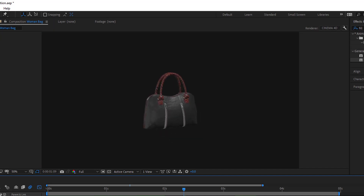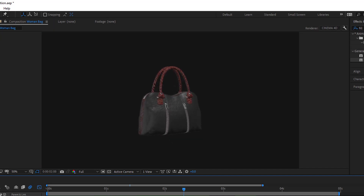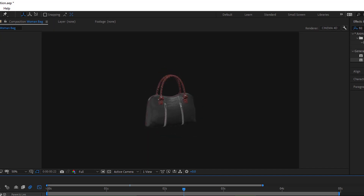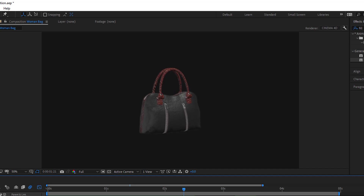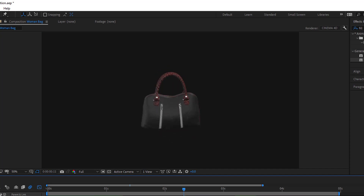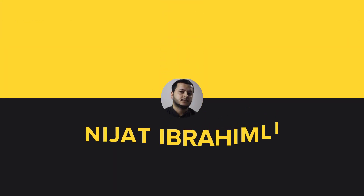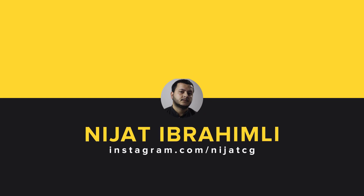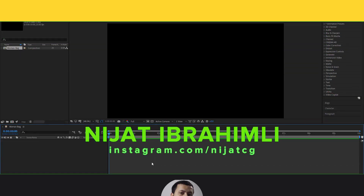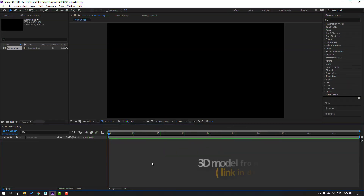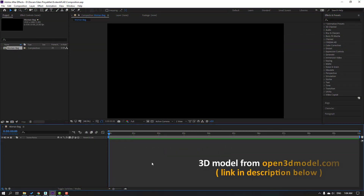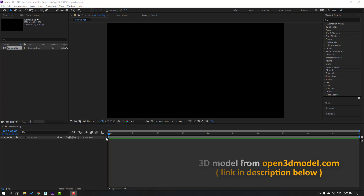Hi guys, welcome to my new video. In this video I'm going to show how to make this animation with Element 3D and After Effects. Let's get started. This is a free model — I will add the download link and project files.